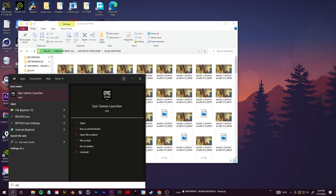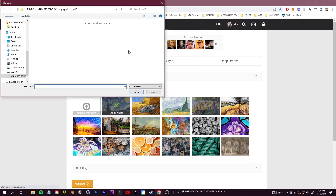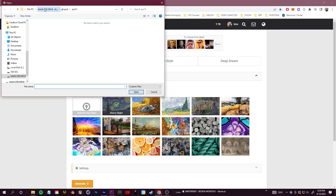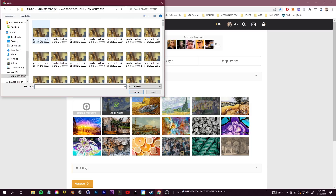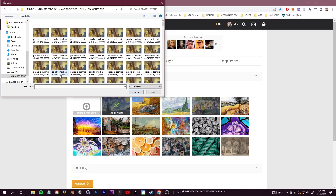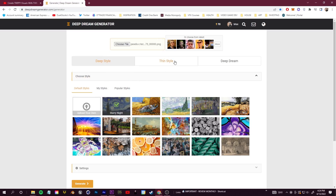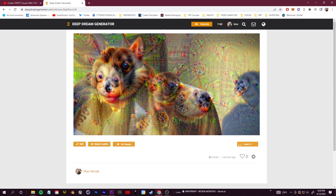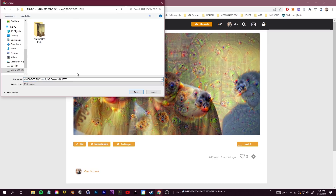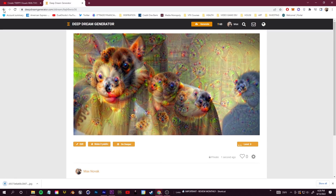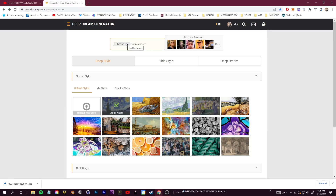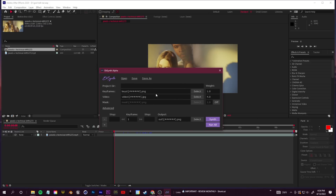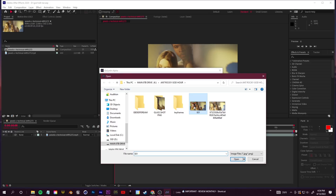Once you have your PNG sequence in a folder, your next objective is to take the first frame and apply a creative style to it. I like to use deepdreamgenerator.com - you can also use the newer versions of Photoshop which have built-in neural filters. Deep Dream Generator has normal style transfer, custom style transfer, and the crazier Deep Dream psychedelic look. Upload your first frame, choose your settings, and process your image. I've made a full step-by-step tutorial on this specific thing, linked below.